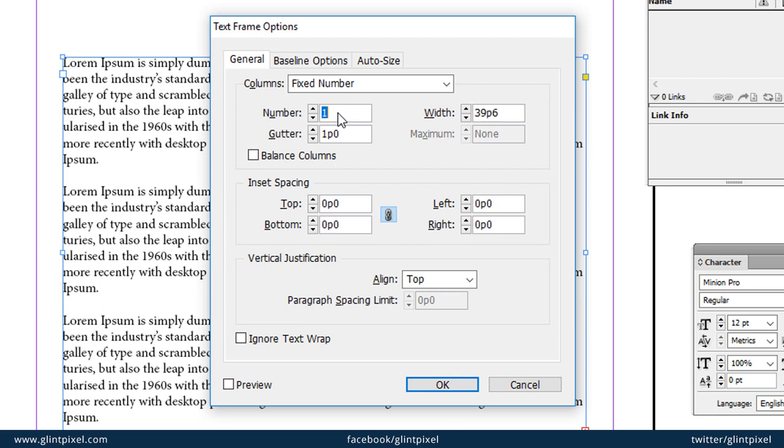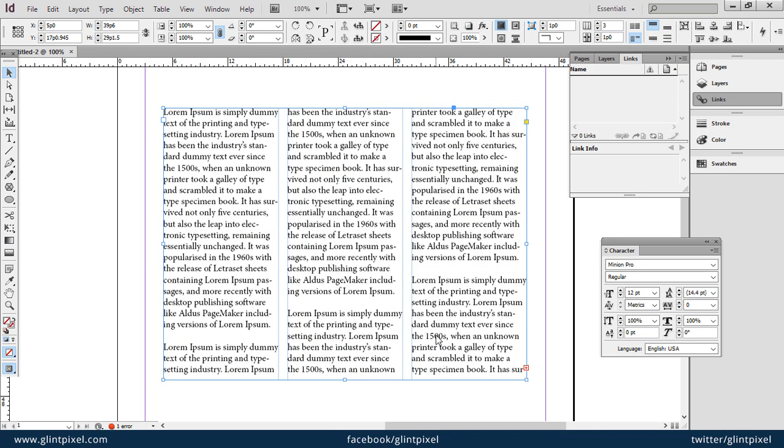If I say it should be three columns and press OK, now this is a three-column text box.